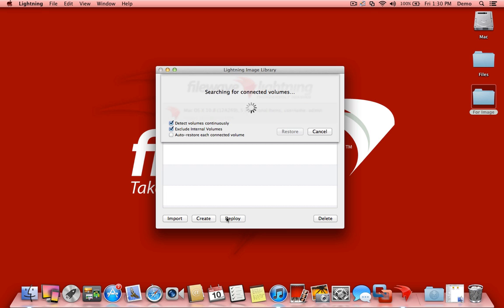What Lightning will do by default is start searching for any connected volumes. One of the cool things about Lightning is that you can have it automatically detect volumes continuously so that as you're finishing with one volume, you can remove it and connect the next volume.